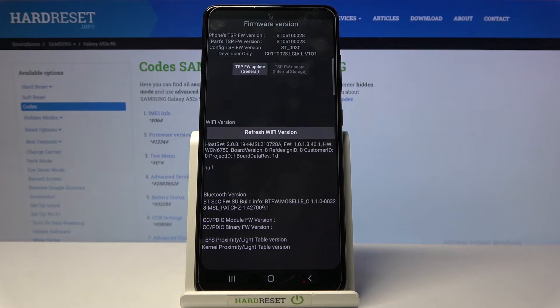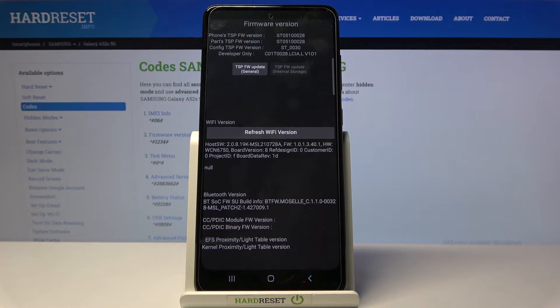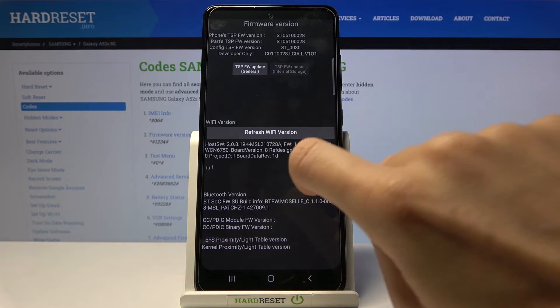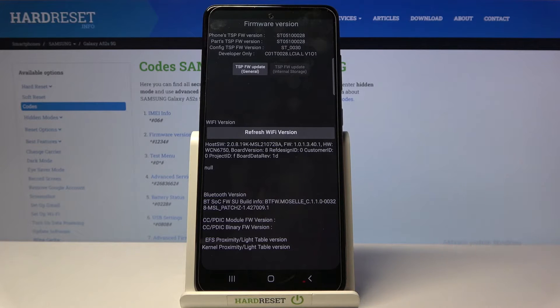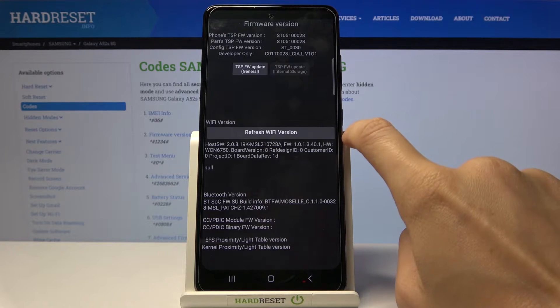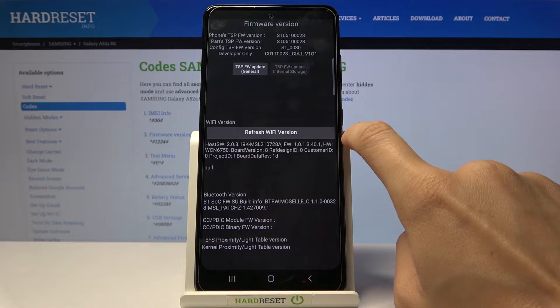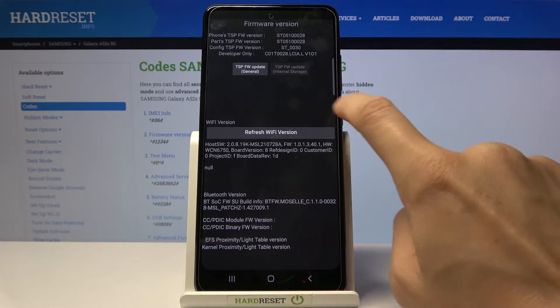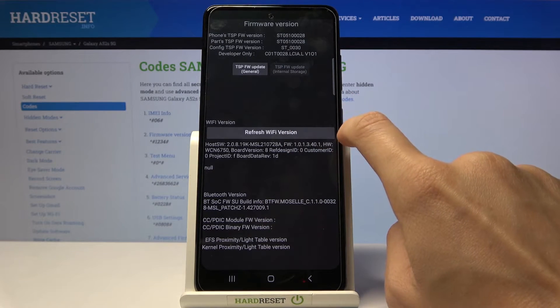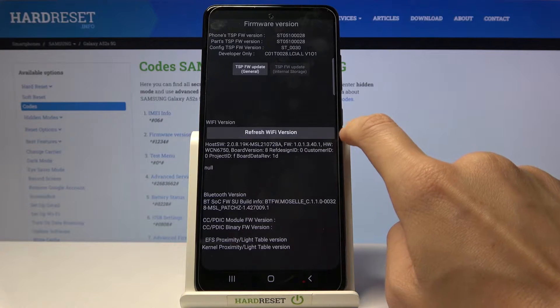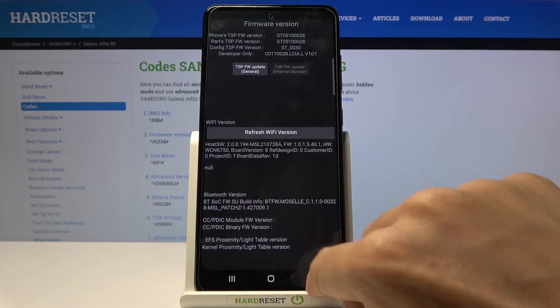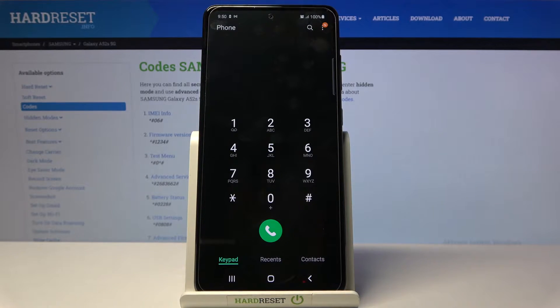As you can see here, you can check the advanced firmware version. Simply enter the code and everything is right in front of you. If you'd like to refresh your Wi-Fi version, you also have the possibility to do it right here. Let me go back.